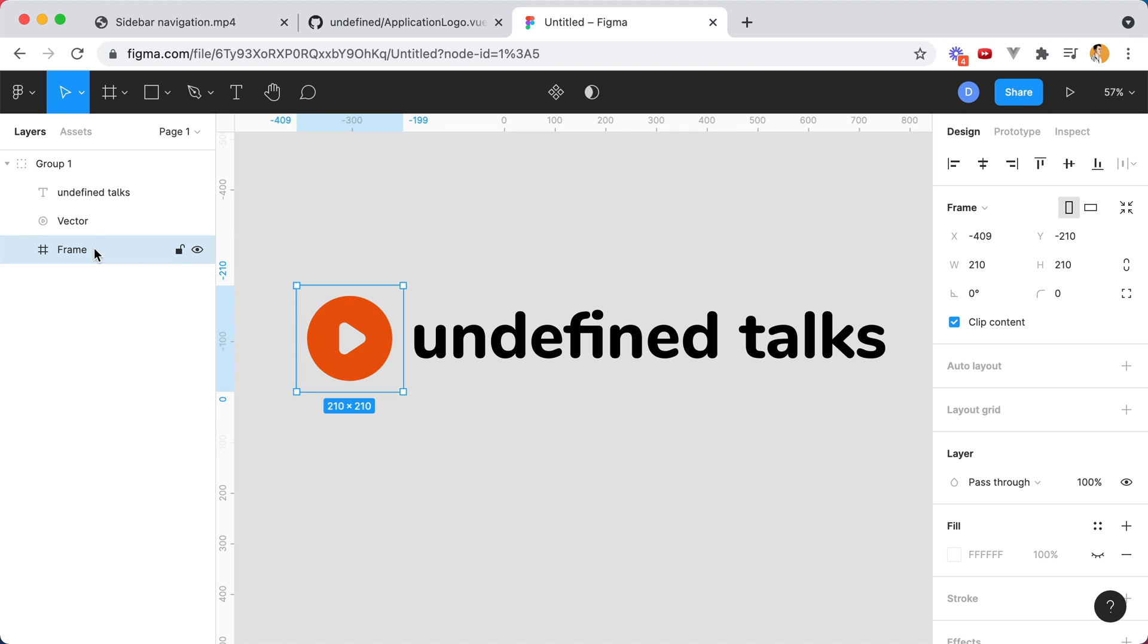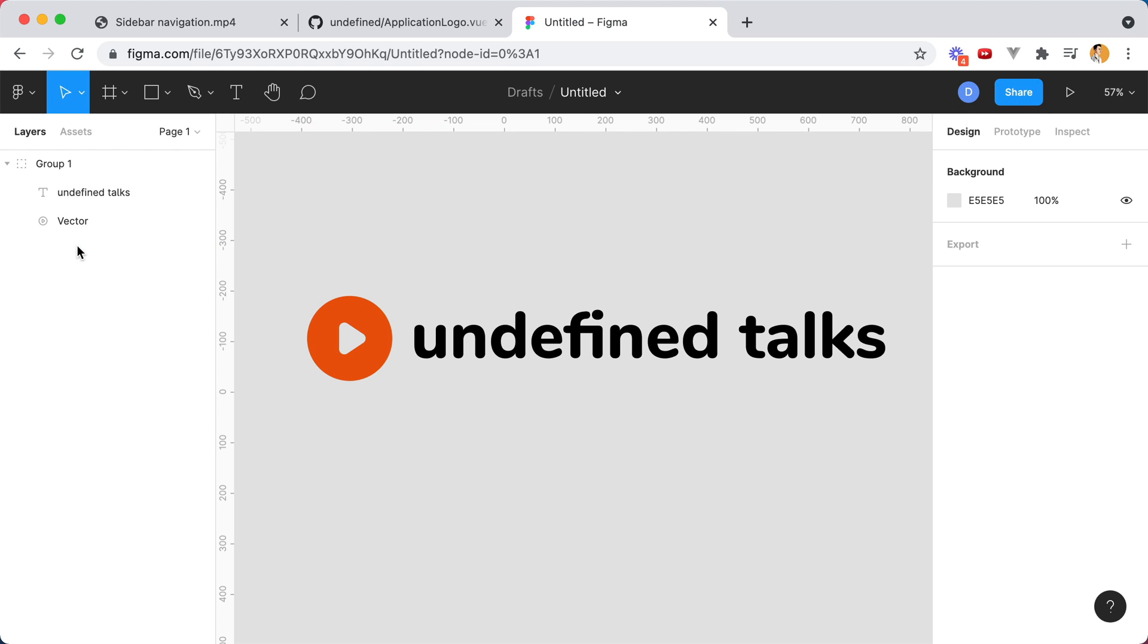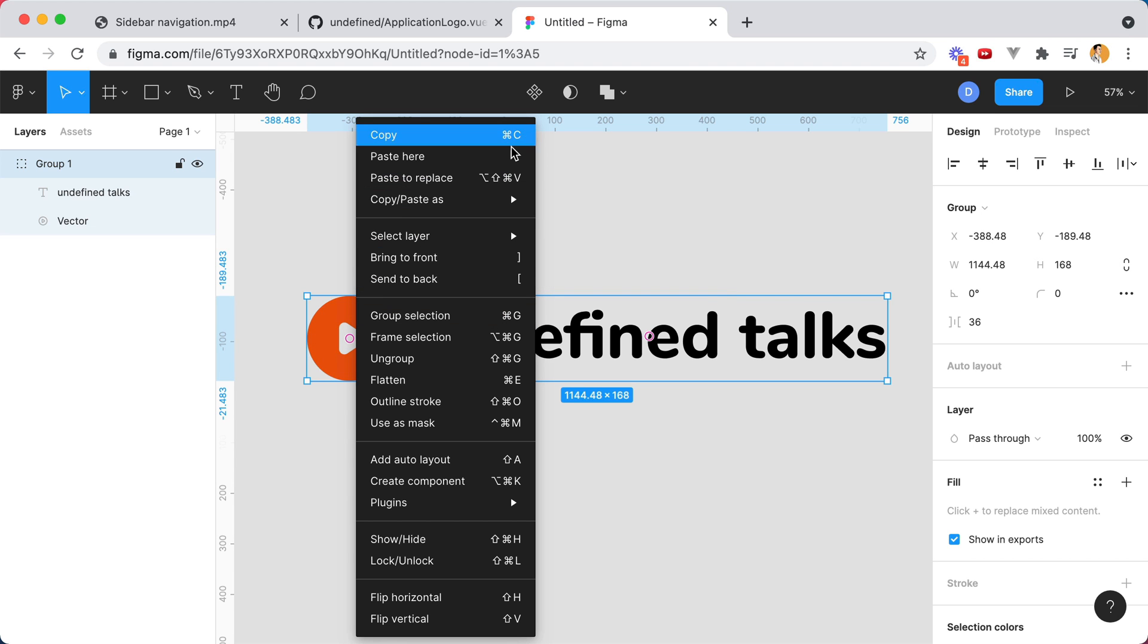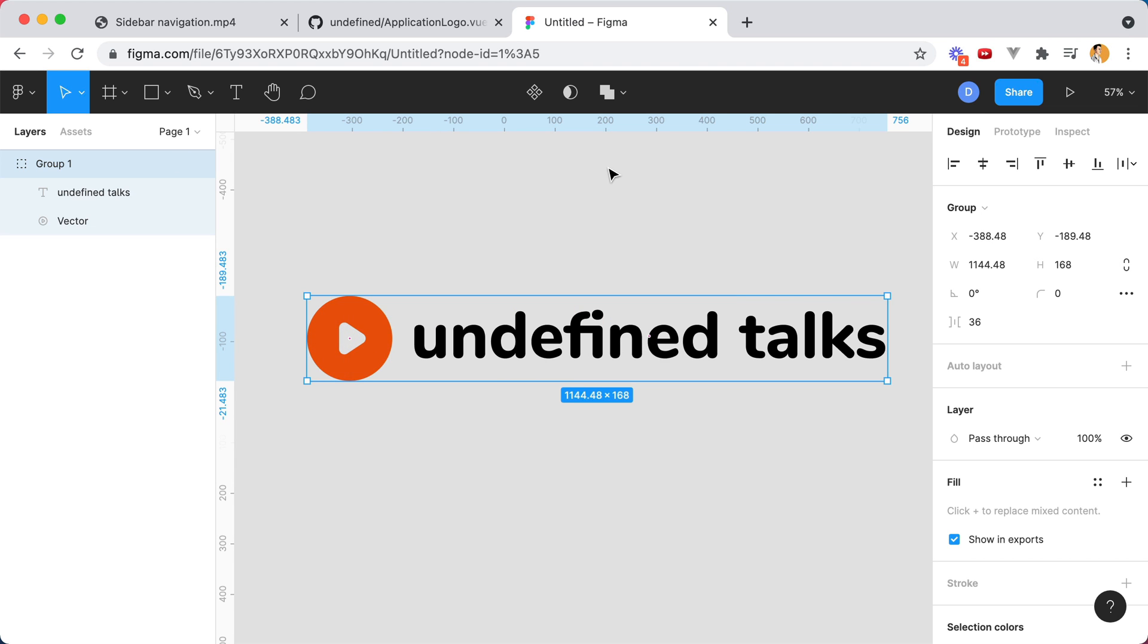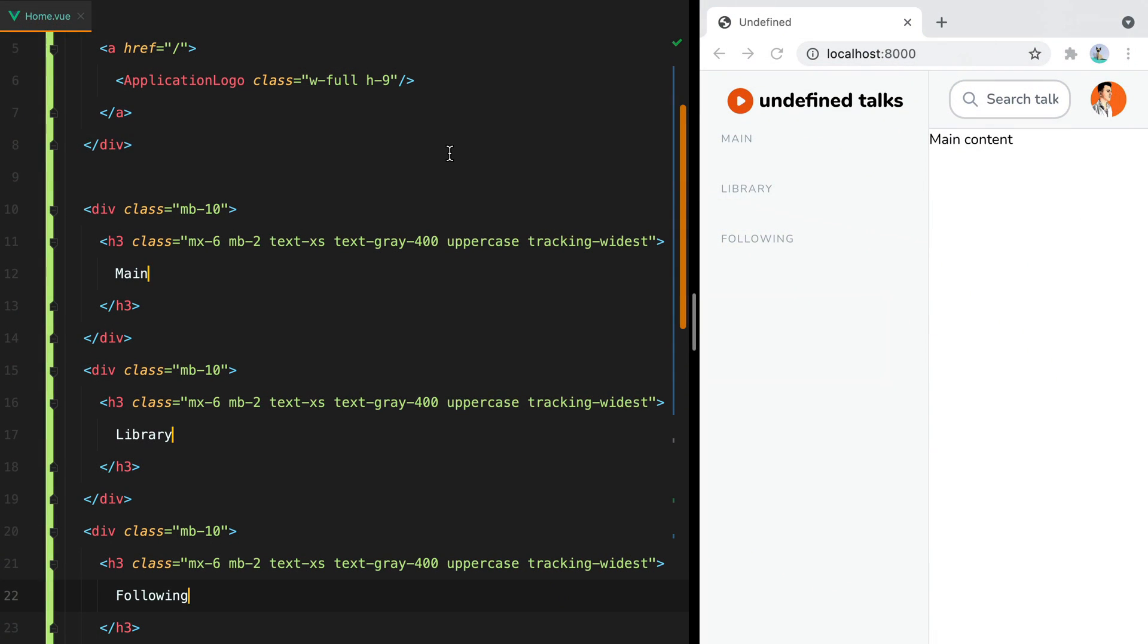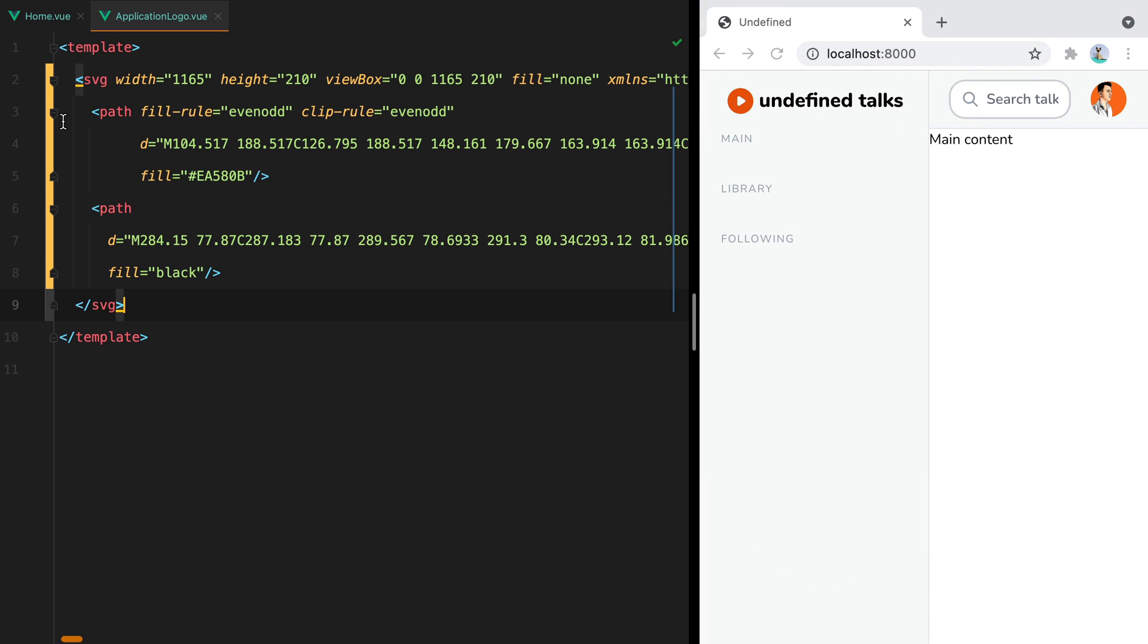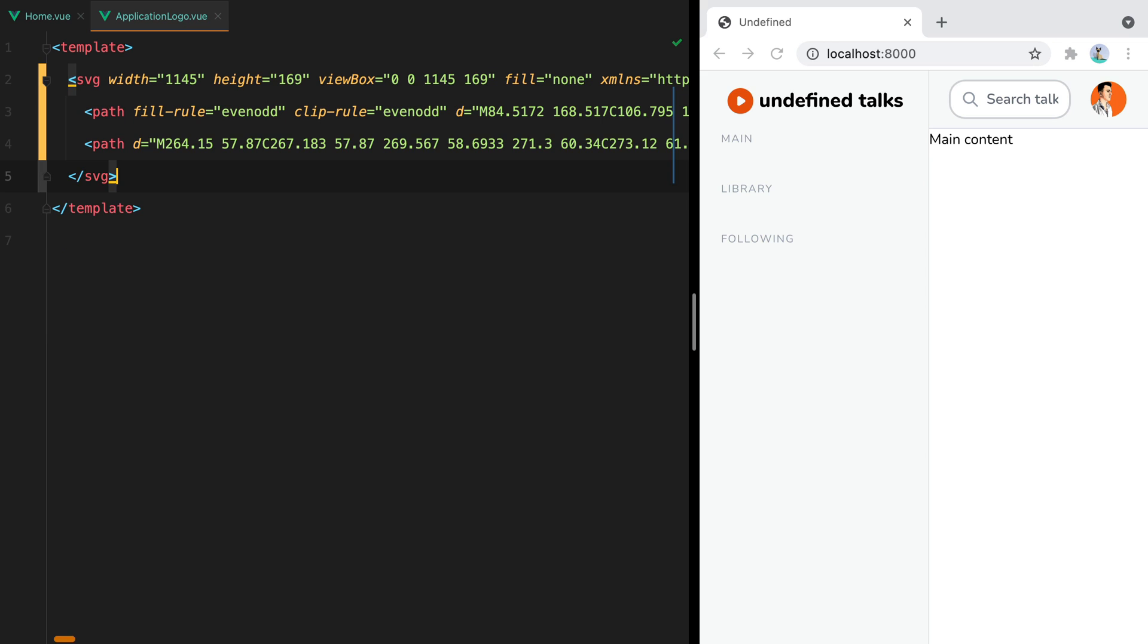But I can just drop this here. Remove this, I think. Delete. And now it's all the way here. So I'll copy the SVG. Go back, open the application logo, and replace this one. And that's better.